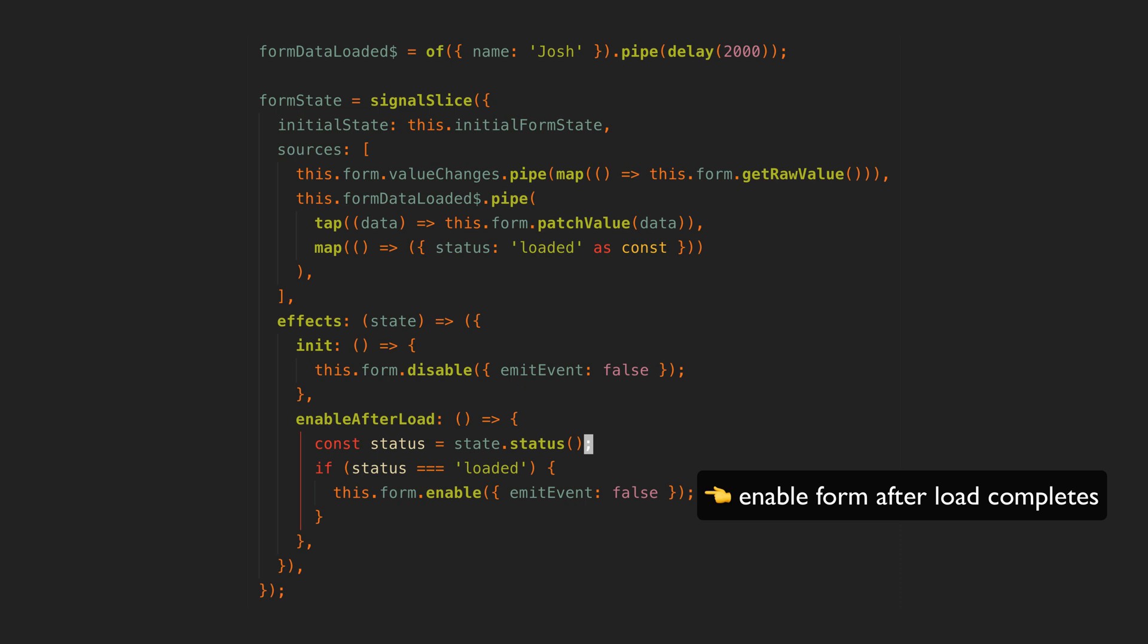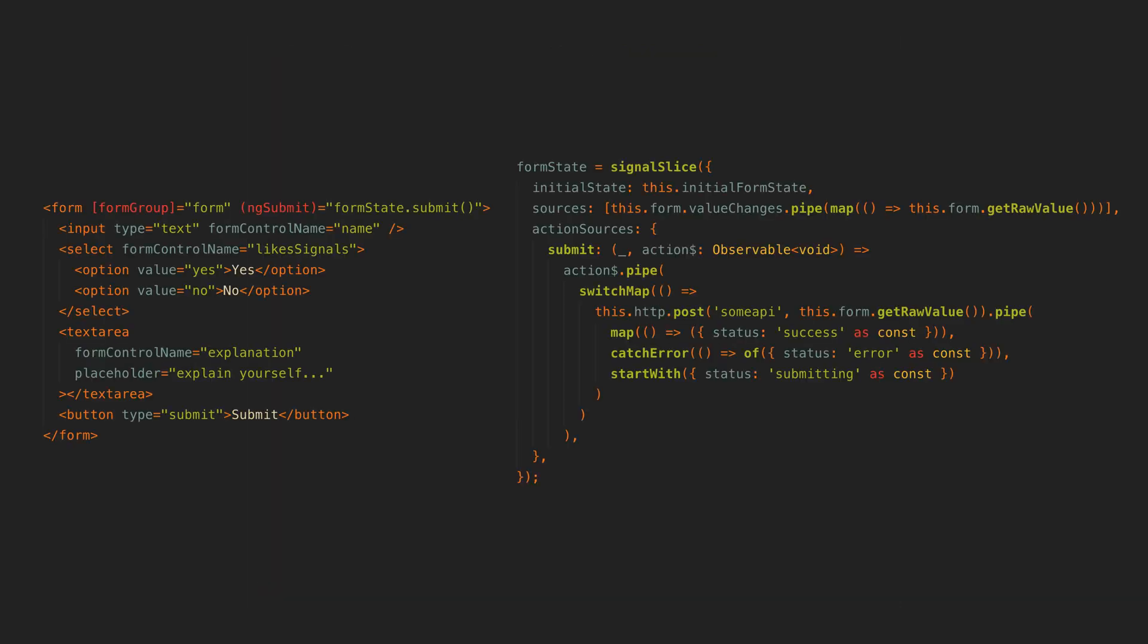Then we have the scenario of dealing with posting data to a server when the form is submitted. For that we have an action source that is triggered by calling formstate.submit. When this happens we switch to the post request, we use start with to change the status to submitting while the request is in progress. If the request is successful we set the status to success, and if there is an error we set the status to error. That status state is just in our state signal now so we can react to it automatically however we like.